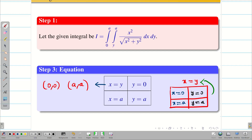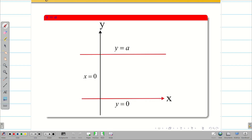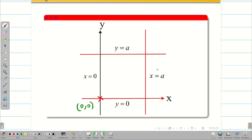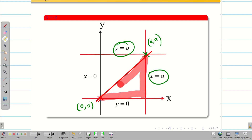Now let us draw the diagram — that is Step 4. y = 0 is the x-axis, y = a is parallel to the x-axis, and x = a is parallel to the y-axis. The fourth line passes through (0, 0) and (a, a). Since x = a and y = a intersect at (a, a), we draw the straight line between these two points. The closed region is now visible, and I want to find the solution for this region by changing to polar coordinates.